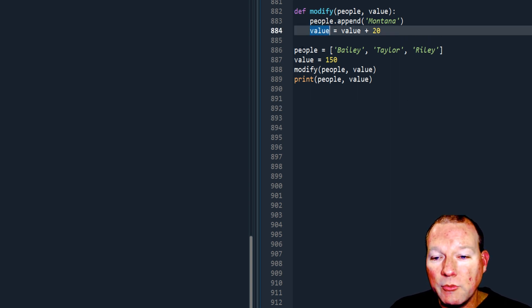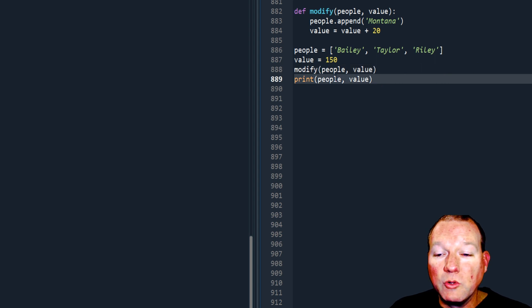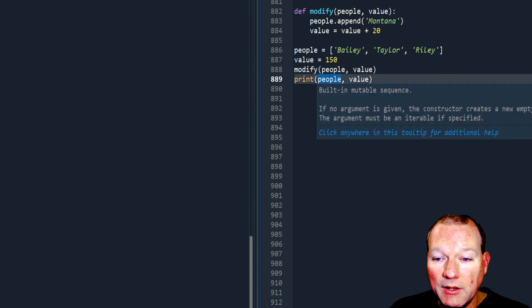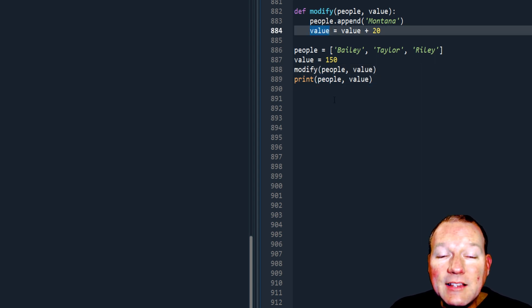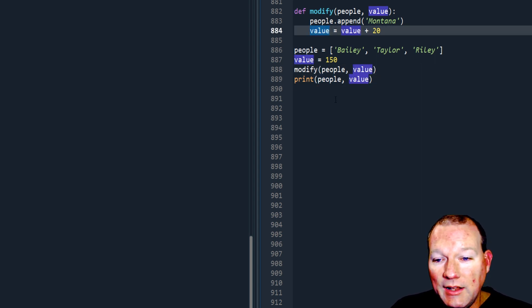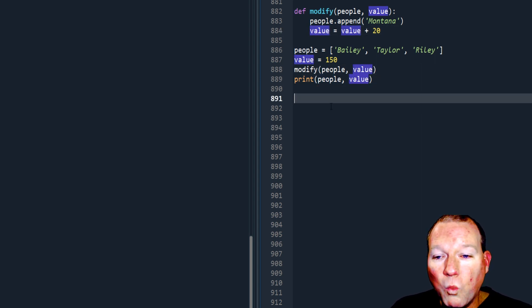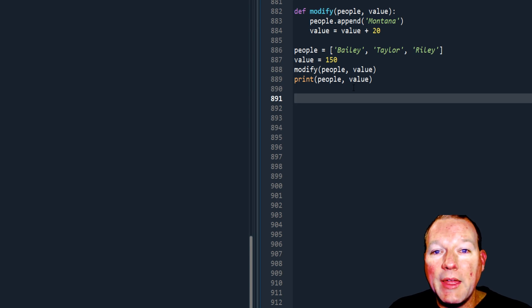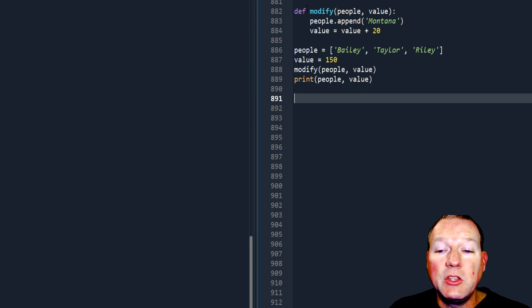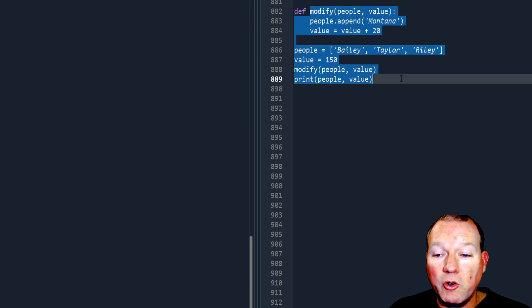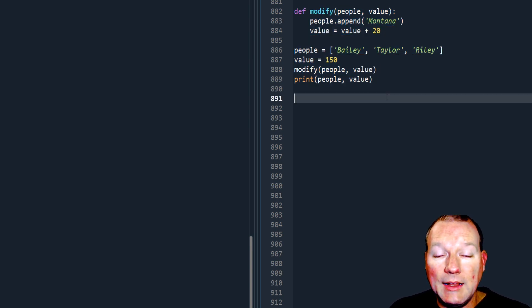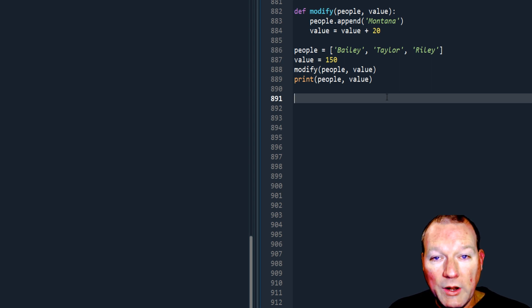When you're wanting to learn programming, this question is why is this programming language behaving this way. This is a pure programming language question.